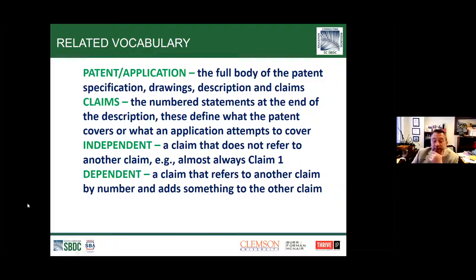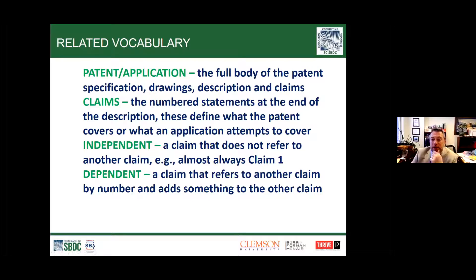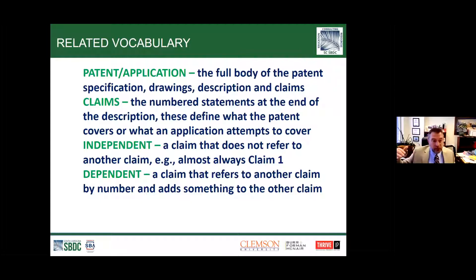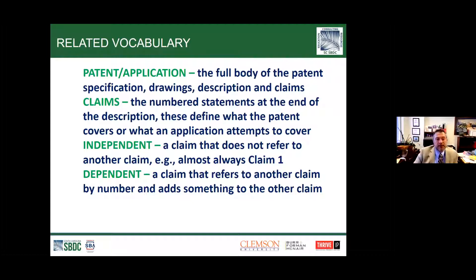We have two types of claims in a patent. You have an independent claim, which doesn't refer to any others—typically claim one is always independent. A dependent claim actually refers to another claim by number; it will say something like 'the process of claim one, wherein...' Those dependent claims always refer back to another claim. An independent claim does not.